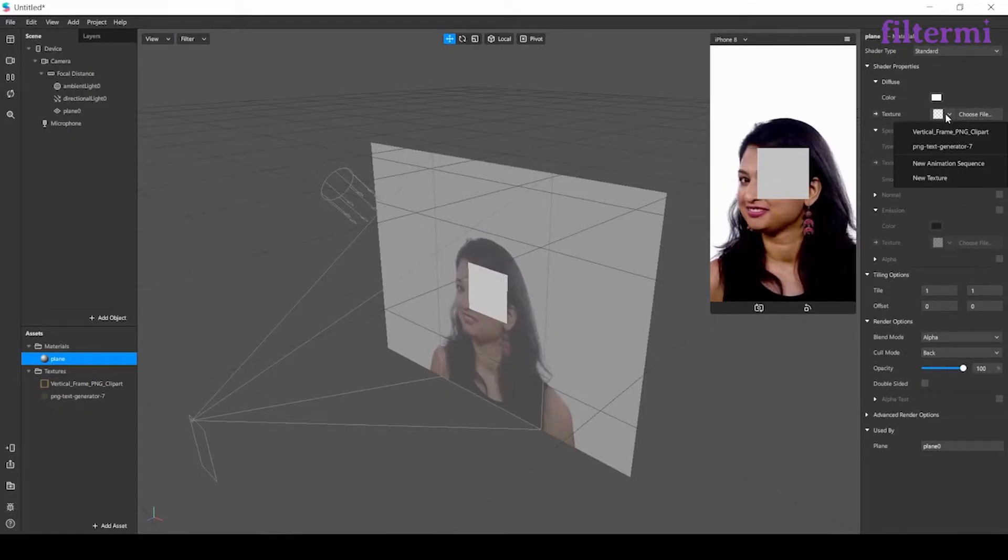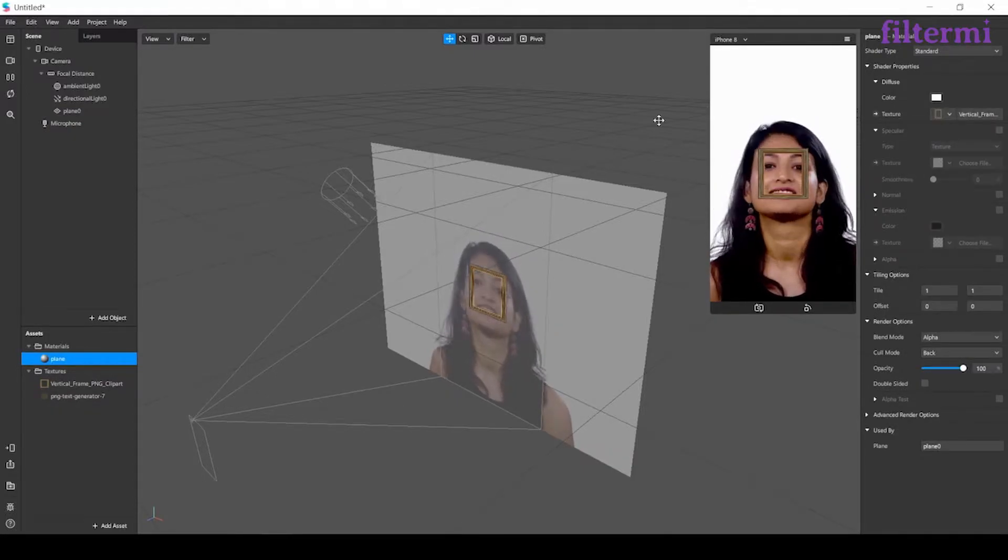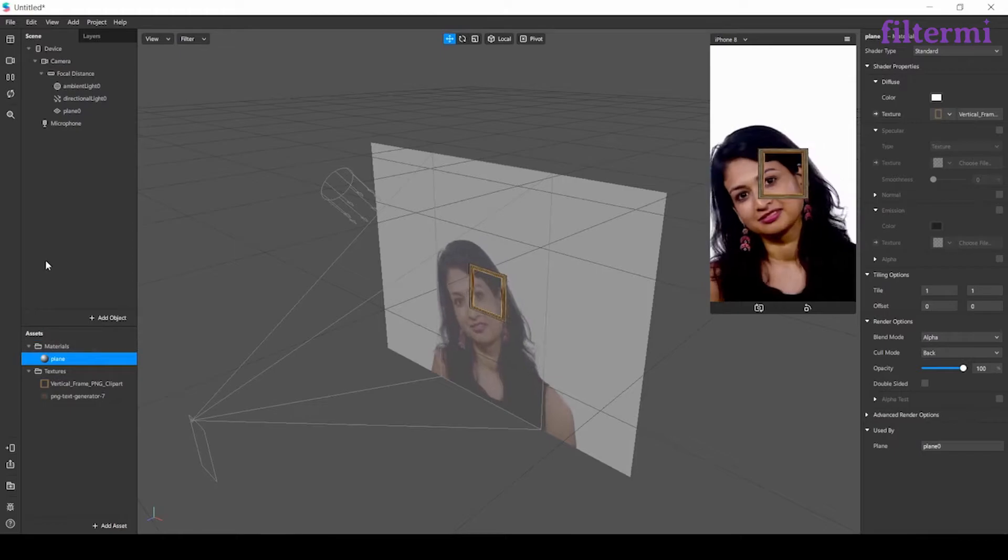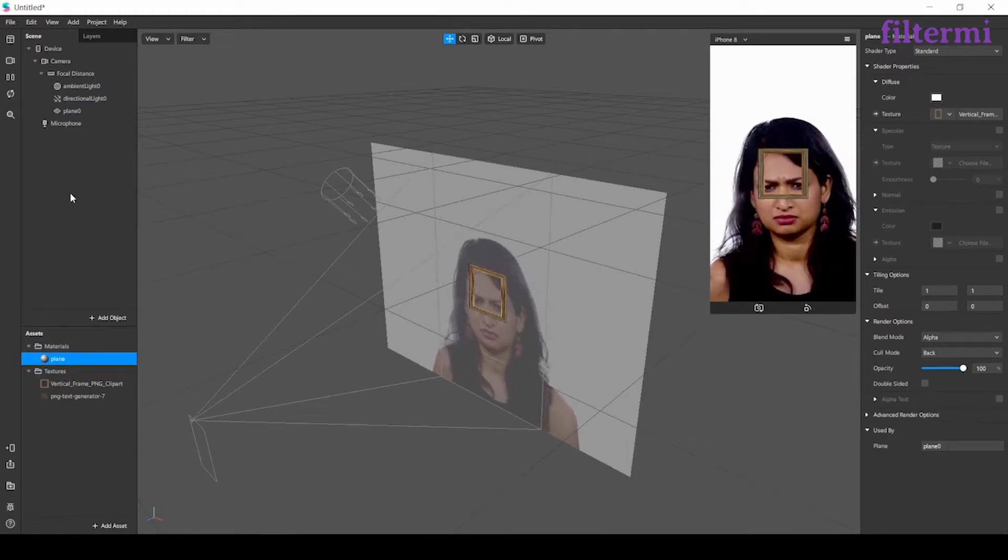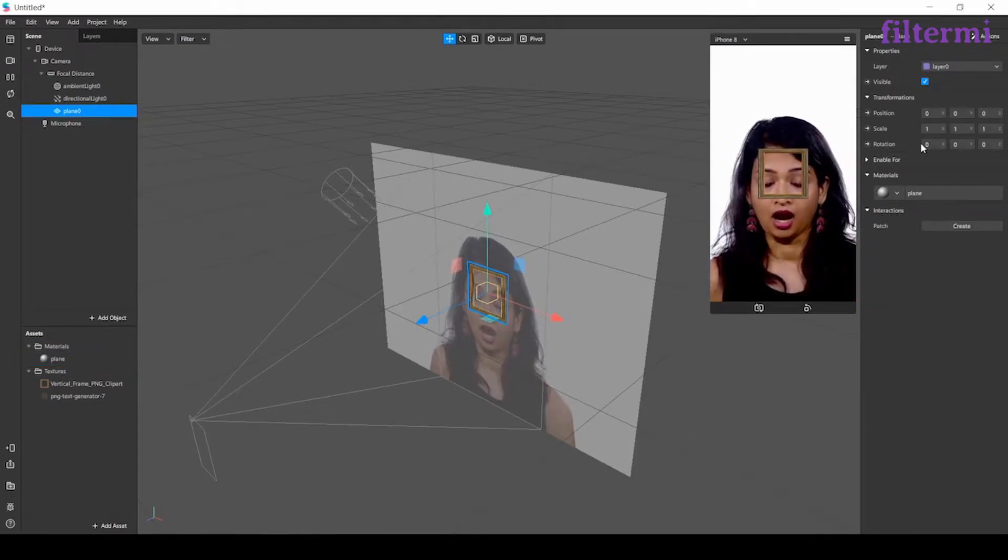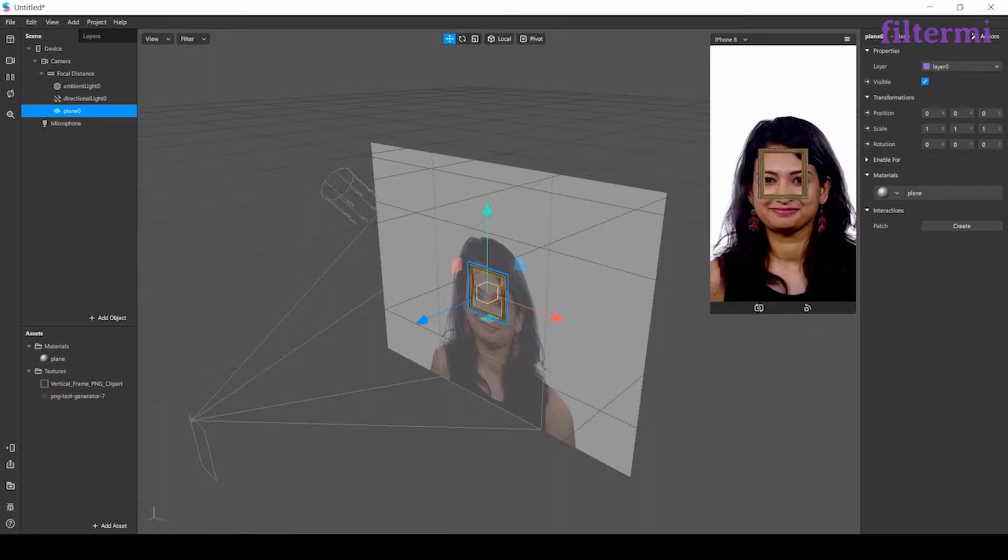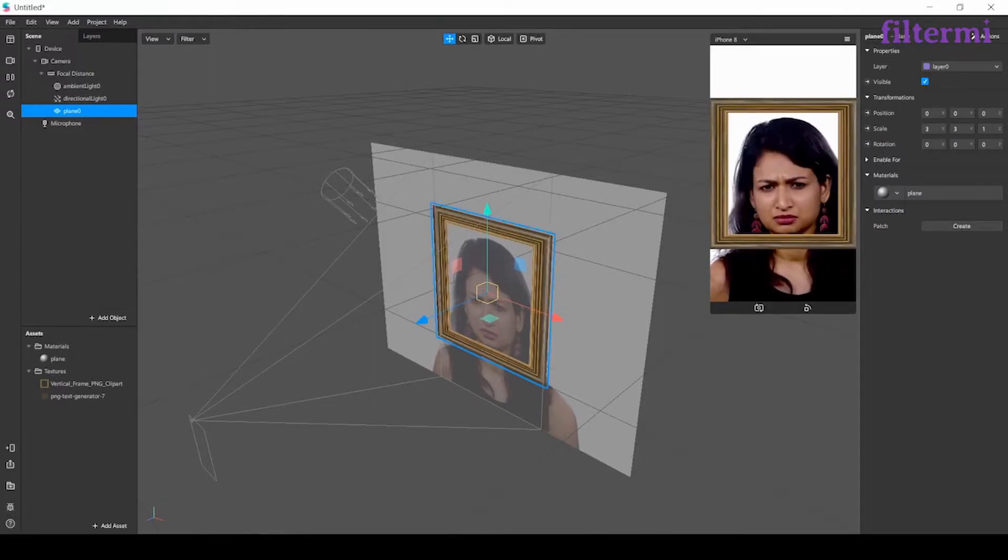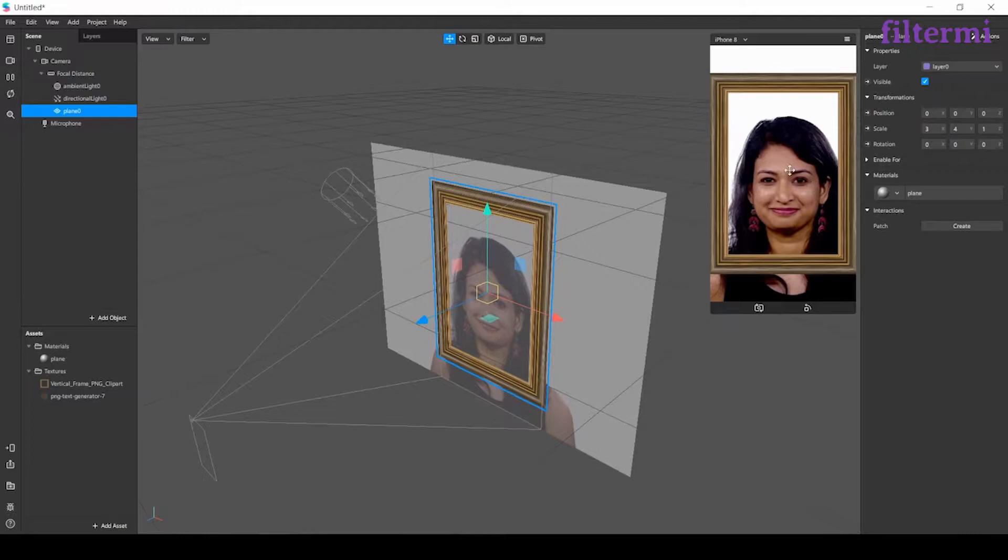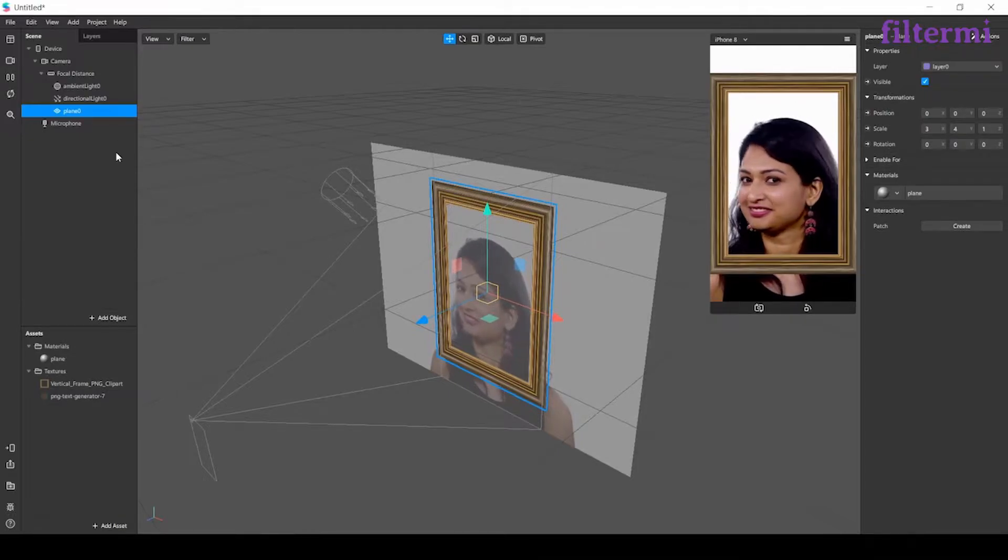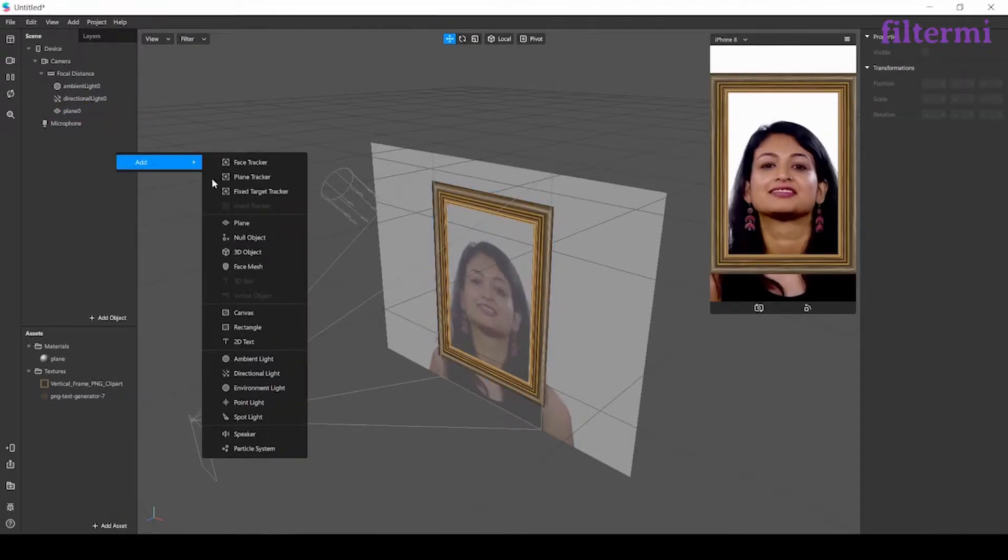After that I'm adding a frame texture to my material. Now I need to enlarge the plane. Let's say 3 and 4 from here. Now the frame size is as I wanted.